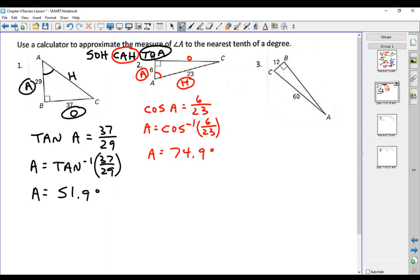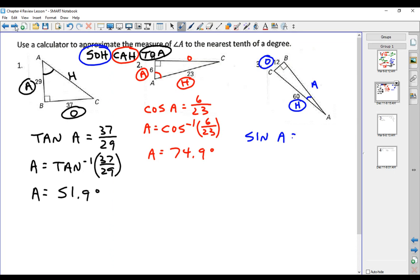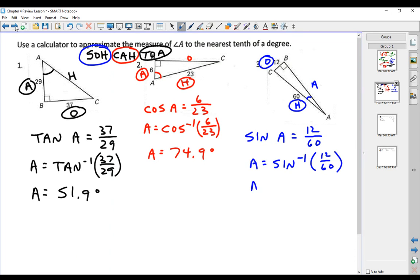On number 3, here's angle A. In regards to angle A, here is the opposite leg, here is the adjacent leg, and here is the hypotenuse. We know the opposite and the hypotenuse — that is the sine function. The sine of angle A equals the opposite, which is 12, over the hypotenuse, which is 60. We use the inverse sine of 12 over 60, and we get 11.5 degrees.